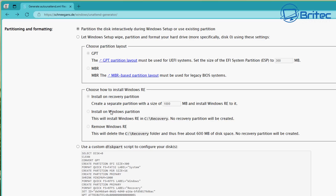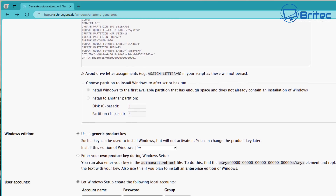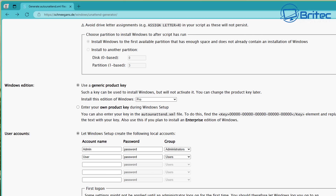Next, choose how to install Windows RE — install it on the recovery partition right here. You can set this up how you like. You can also use a custom disk part script to configure your disks if you want — that's more advanced and we can cover that in other videos.